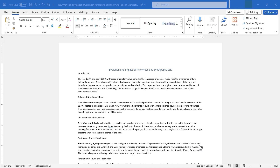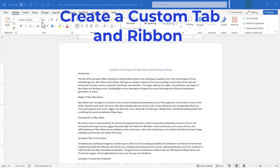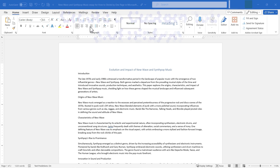In this video, I'm going to show you how to create your own custom tab and ribbon in Microsoft Word. Let's get started.